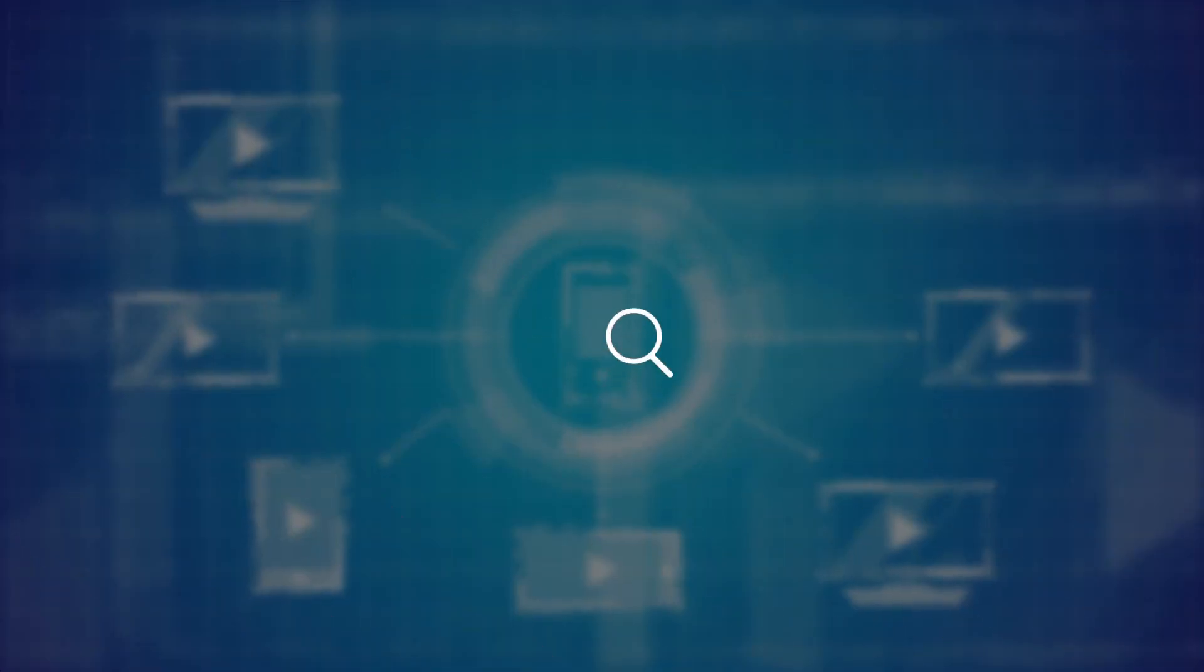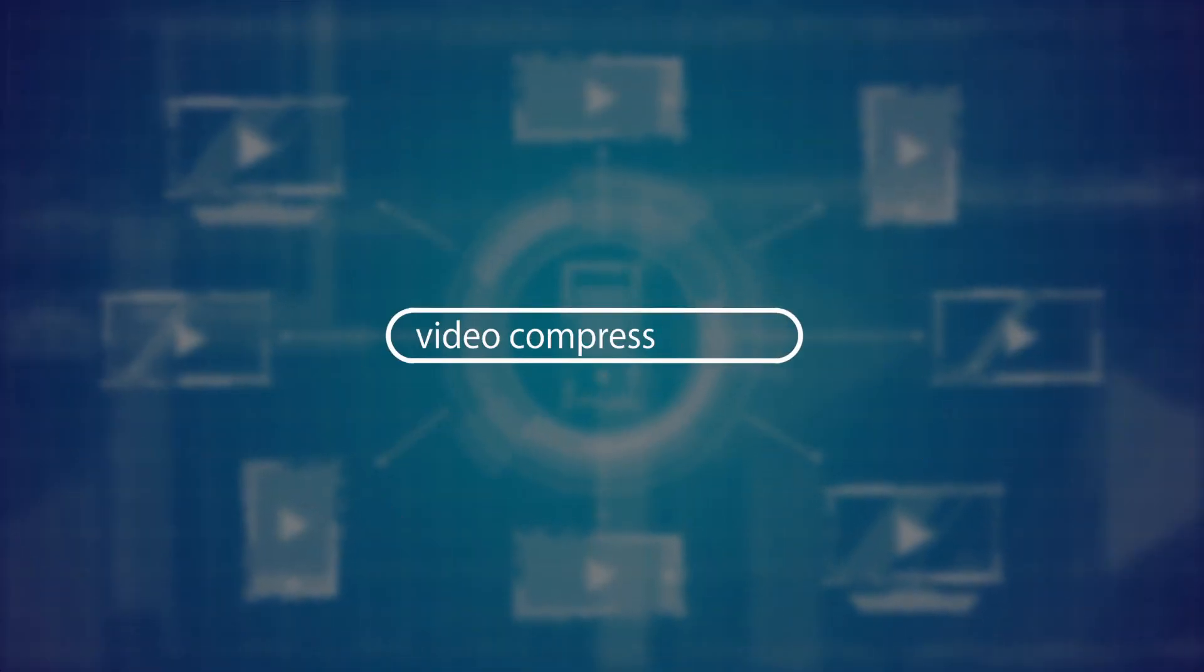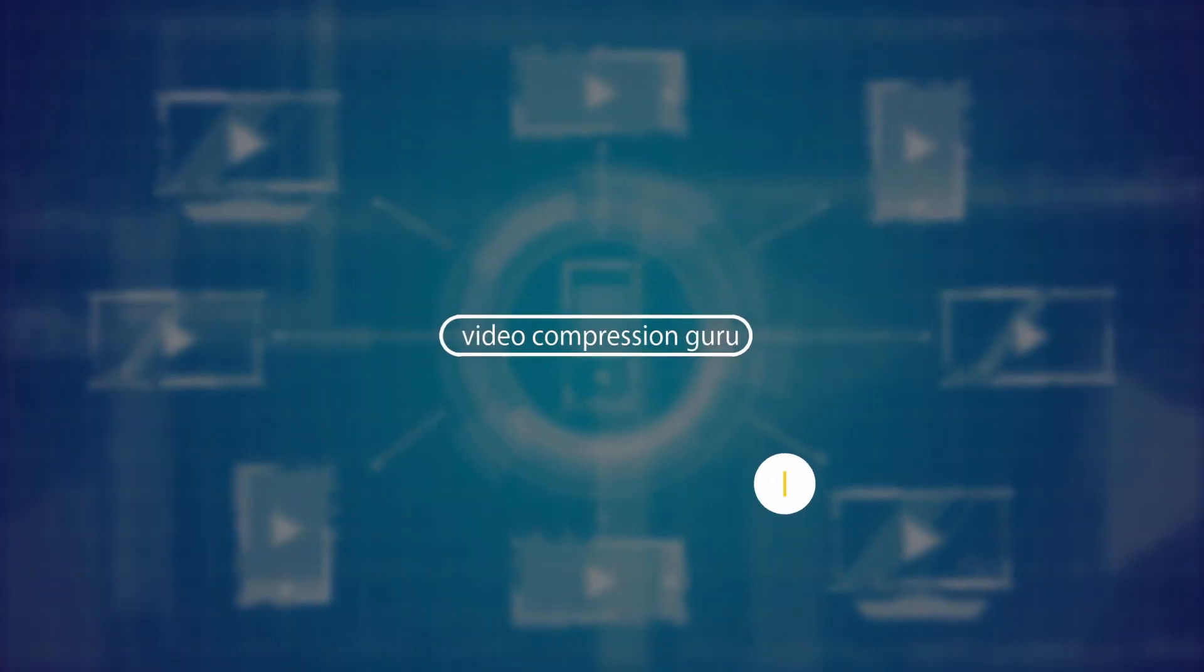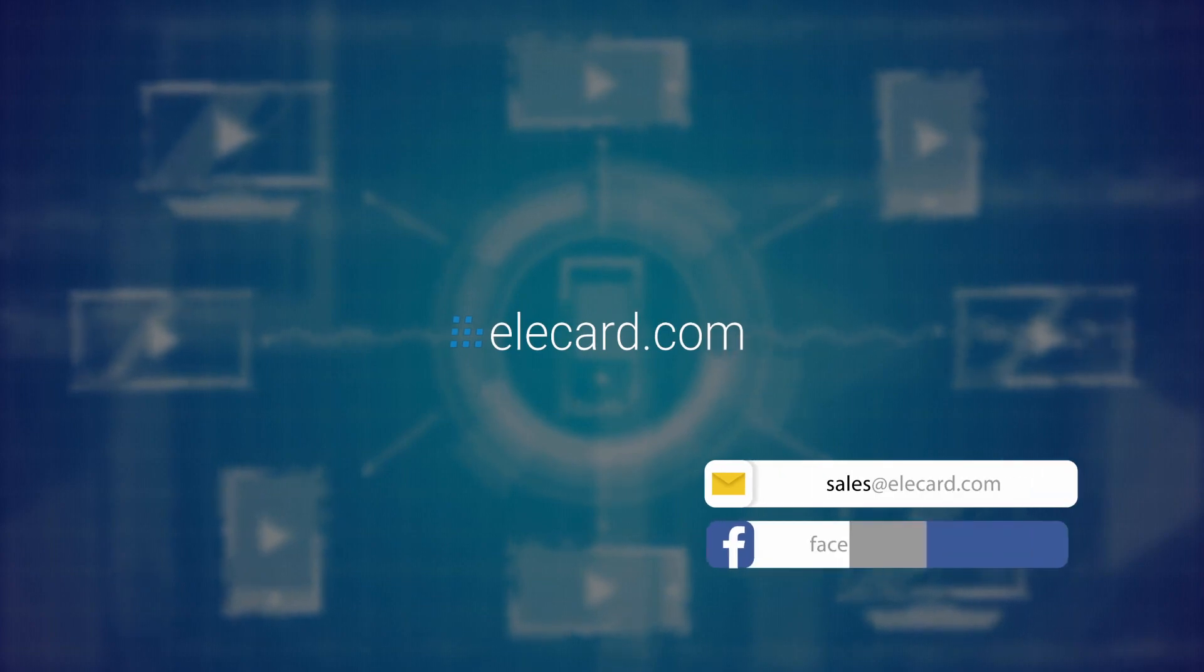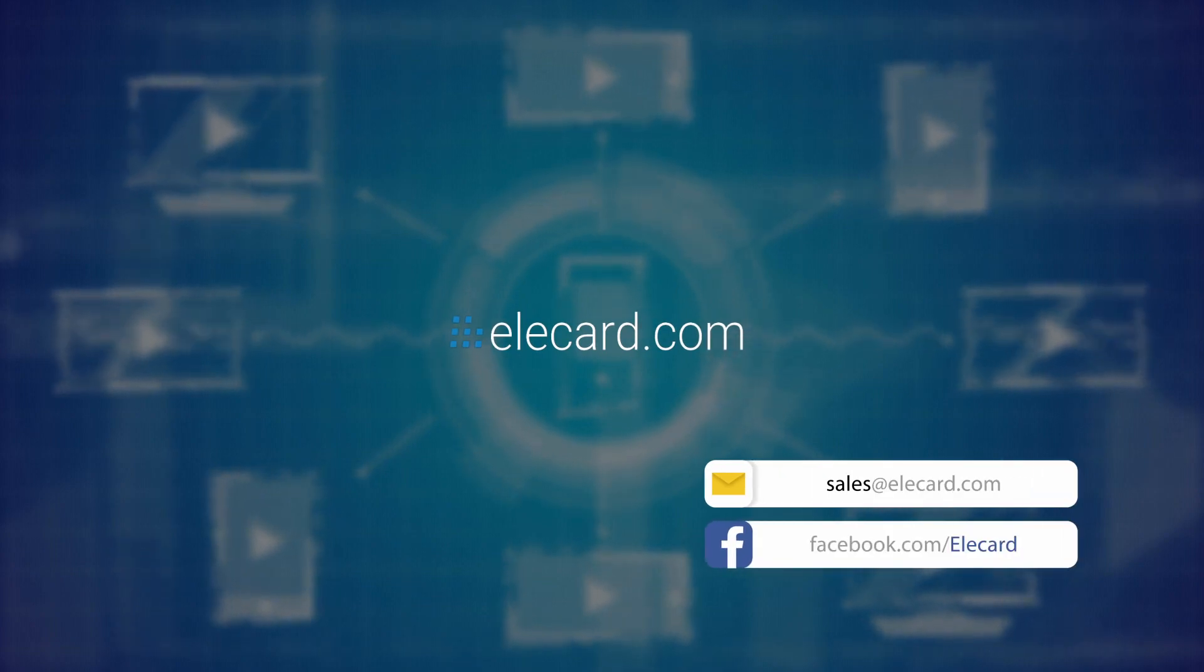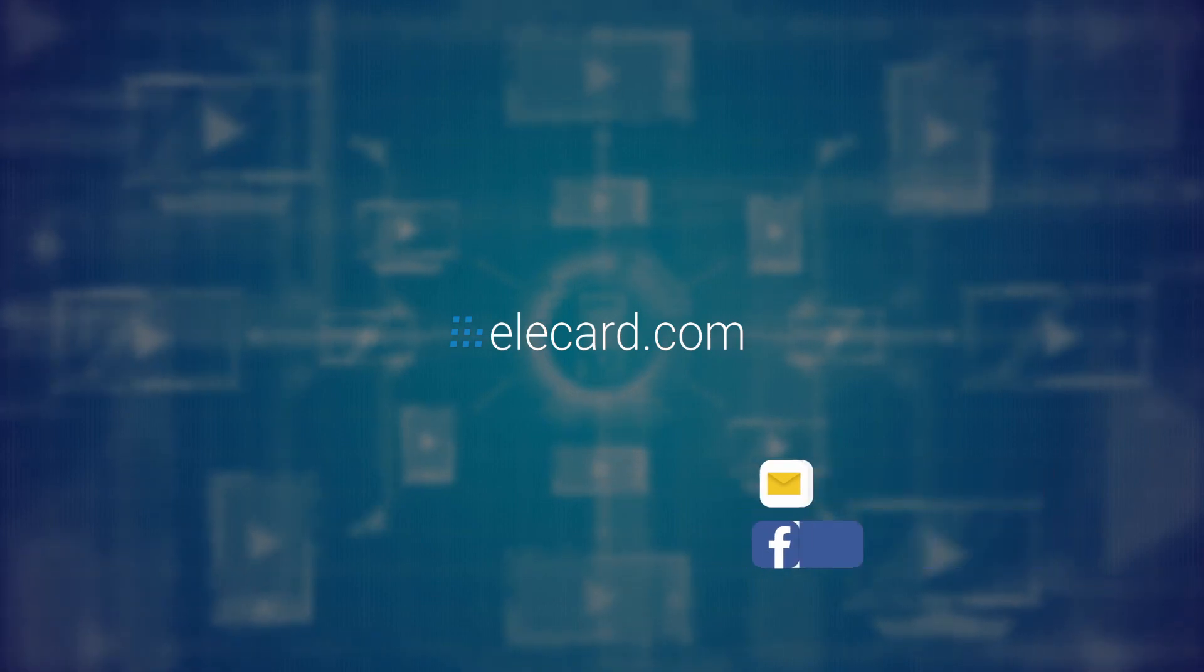We understand that sometimes you may need help. Elecard has a support team as well as a business team that can help structure a solution for you. We are able to help address all your video compression needs for projects of any scale and complexity.